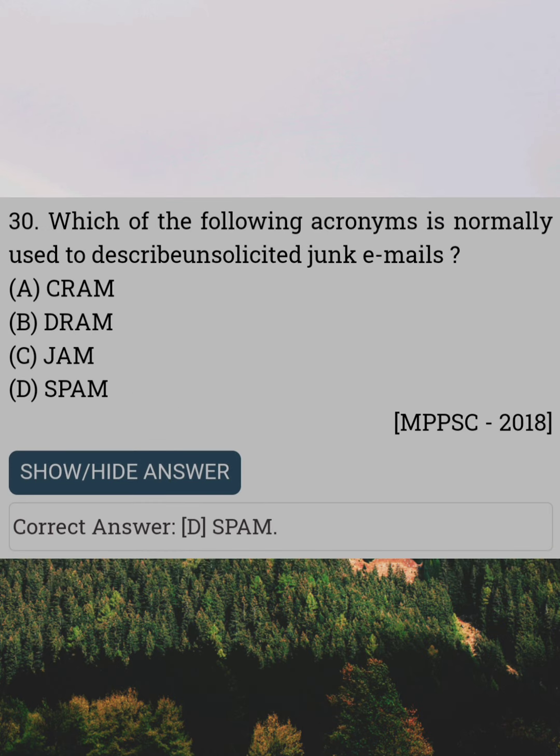Which of the following acronyms is normally used to describe unsolicited junk emails? Answer D: Spam.